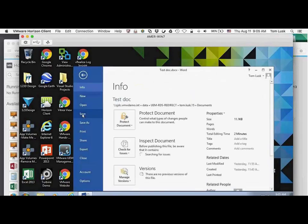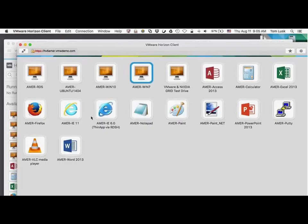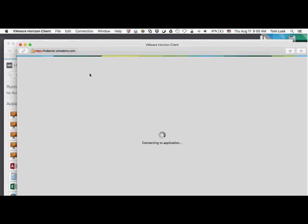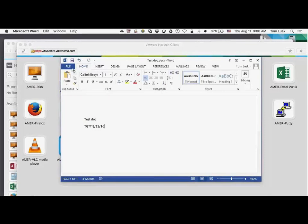I'm going to save that document. Later down the road I may need to do some more work on it. If you look within the Horizon client itself, we can see access to all these different applications. If I click on Word through this Horizon client, you can see it brings up that document I was working on with the edits that I made earlier.